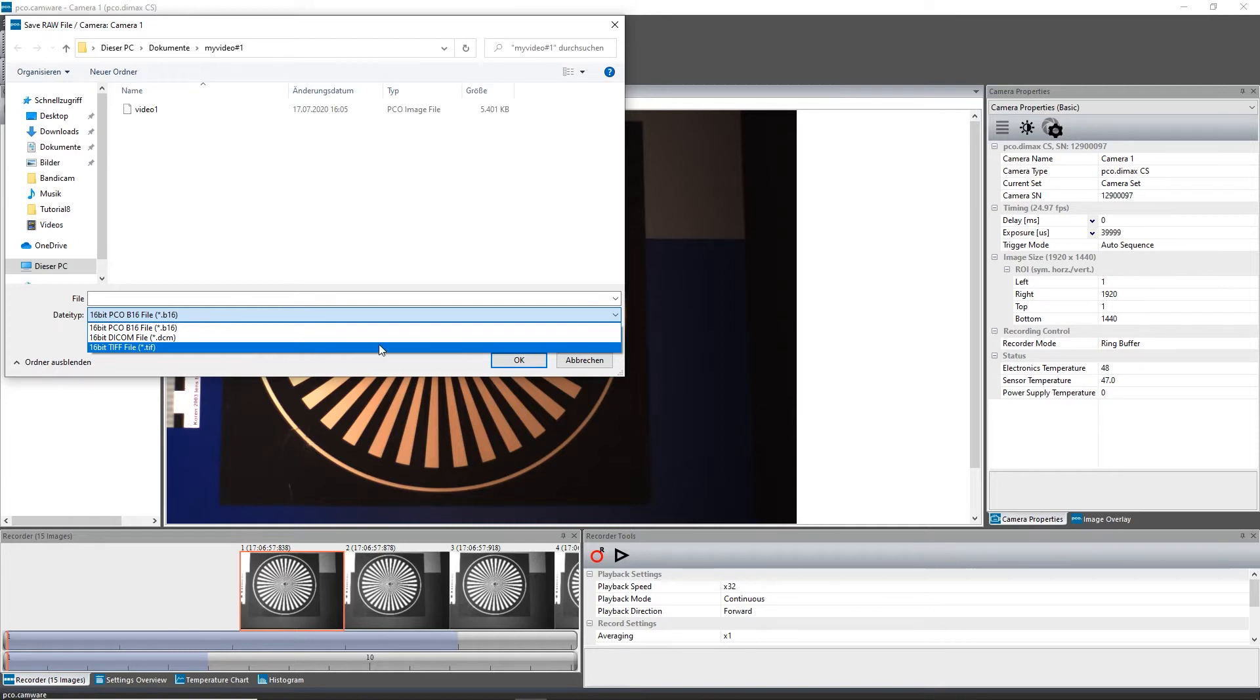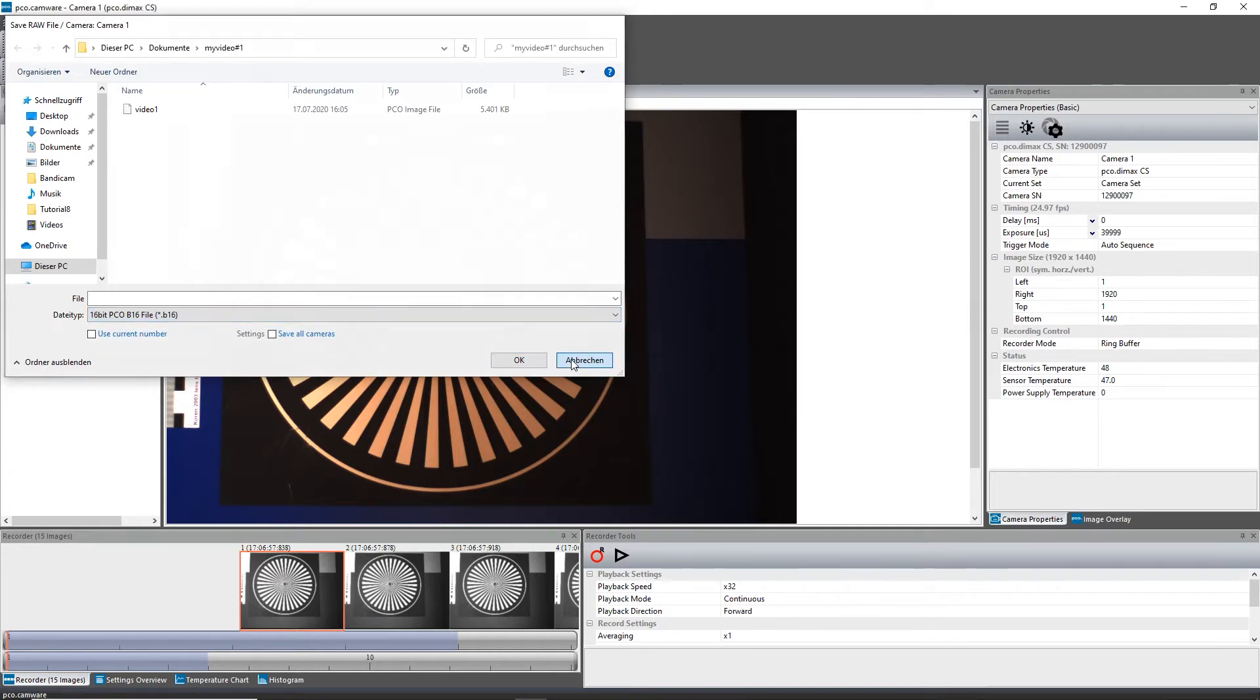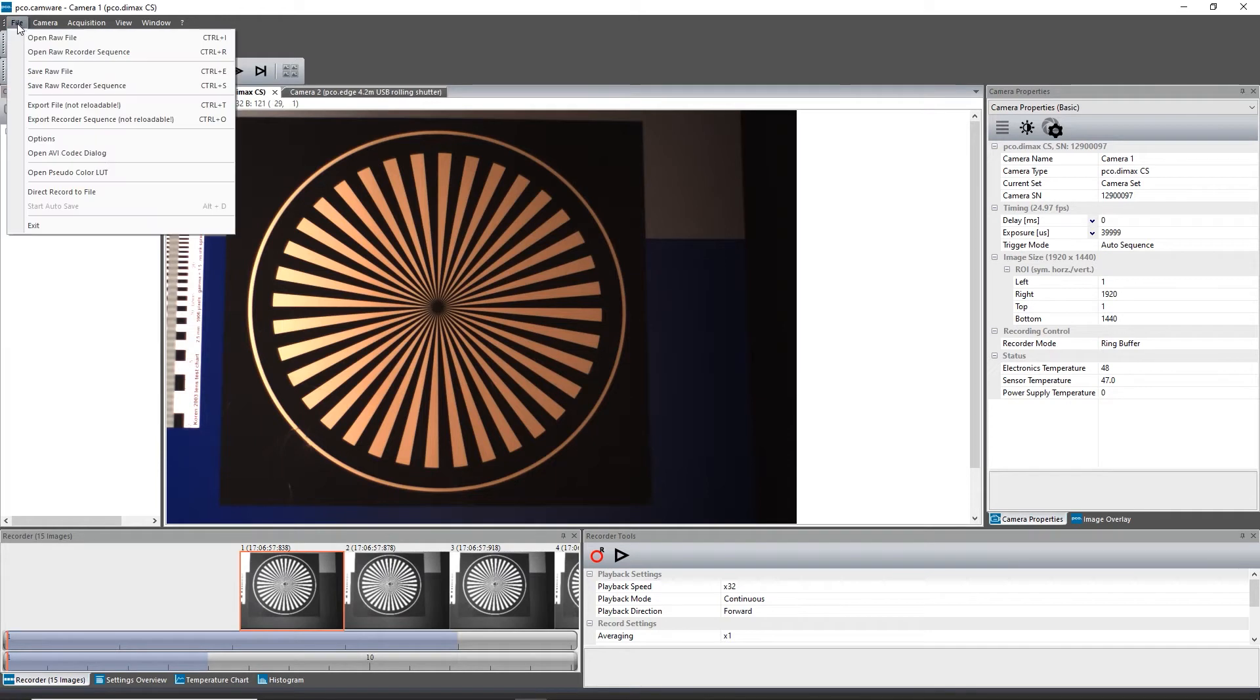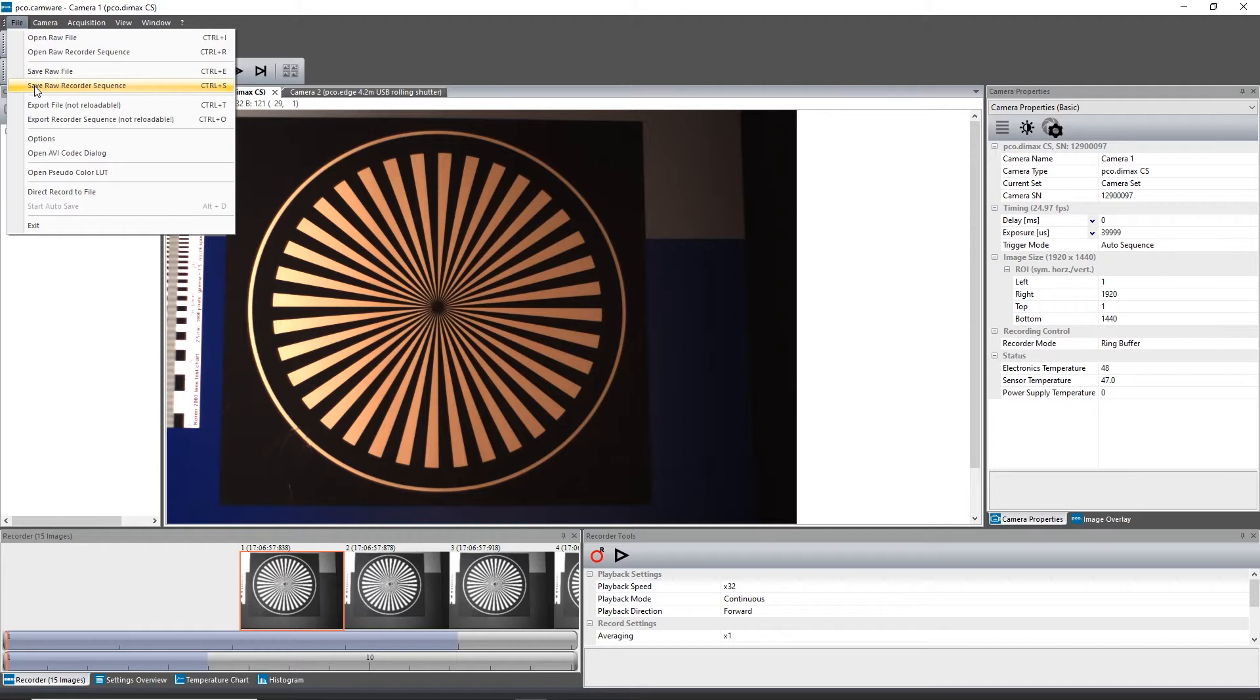If no image window is open, this command is not available. Please be aware that the term save always refers to the storage of raw images without image compression. Thus, this is the recommended procedure.